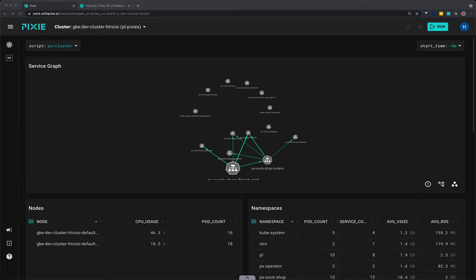Installing Pixie takes less than five minutes. You'll also need to install the demo microservices application. You can find directions for both in the tutorial linked below.